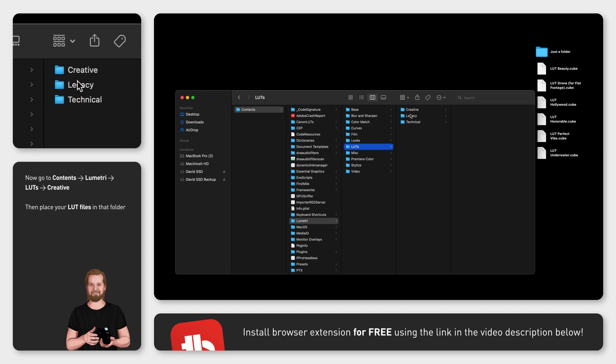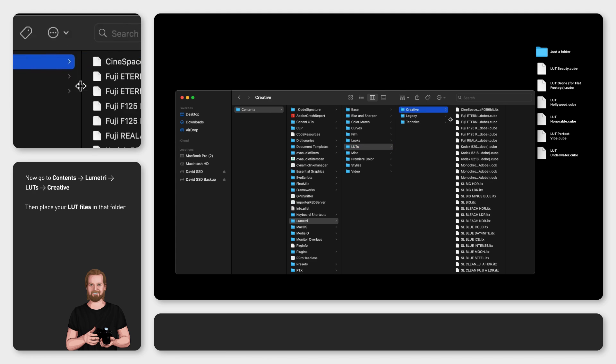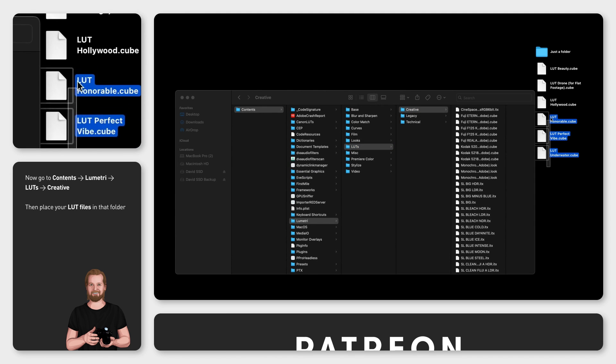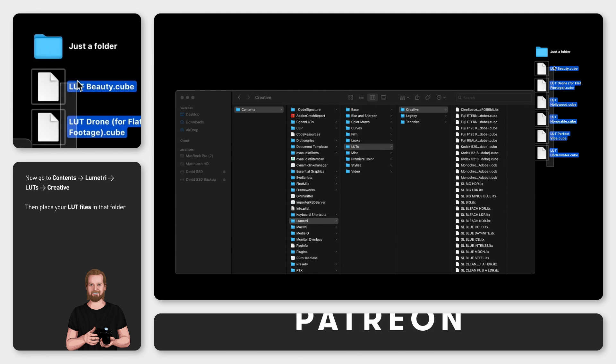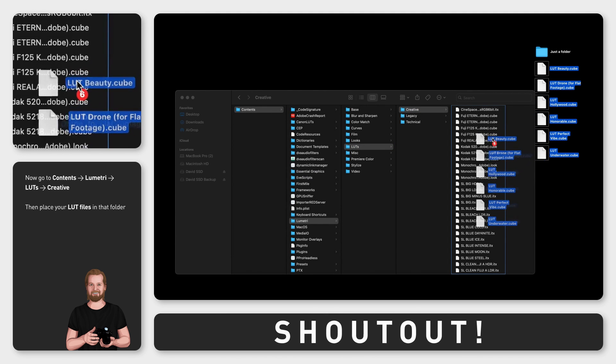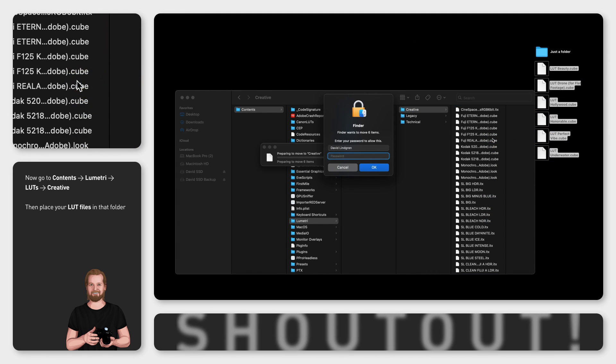Now you simply just copy and paste your LUT files into this folder but there is one important thing left that you need to know.